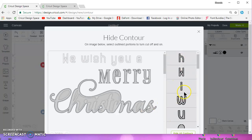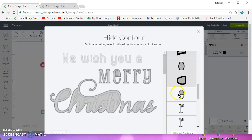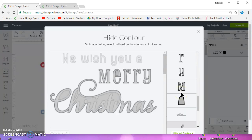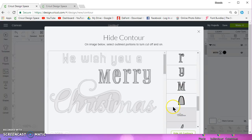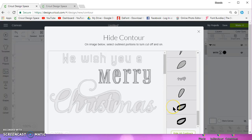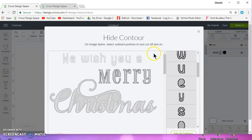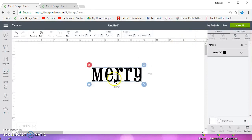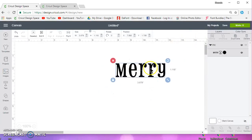And let's take a look. So, everything is highlighted except for the E, the R, R, M, and we need that to be contoured, and I believe that's it. So if I close that out, now I'm left with just the Merry.